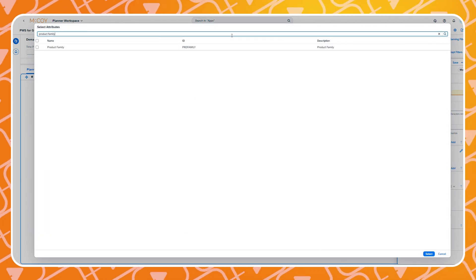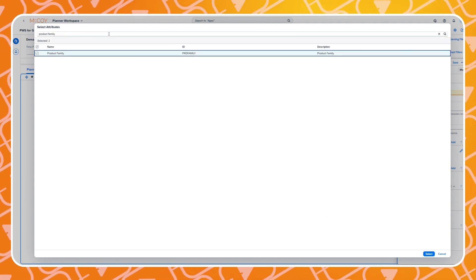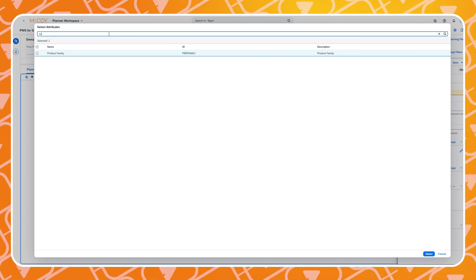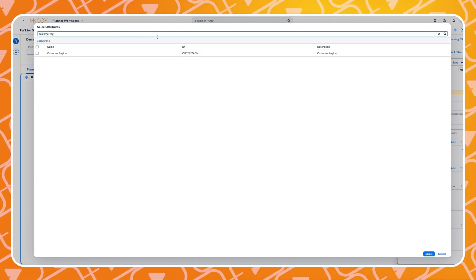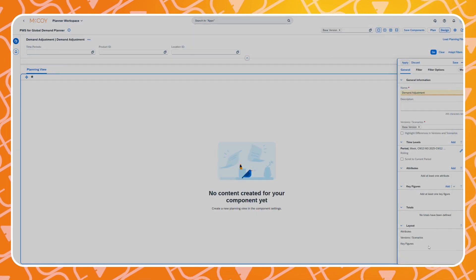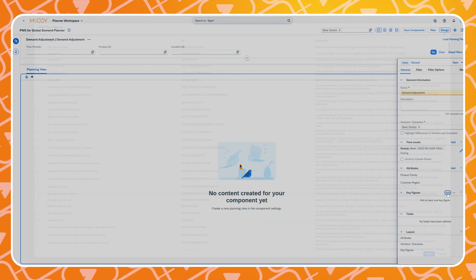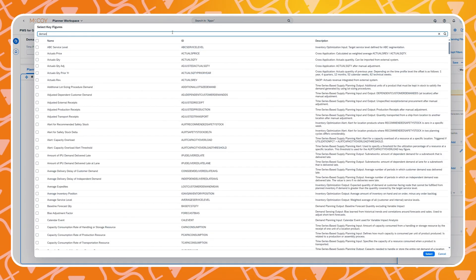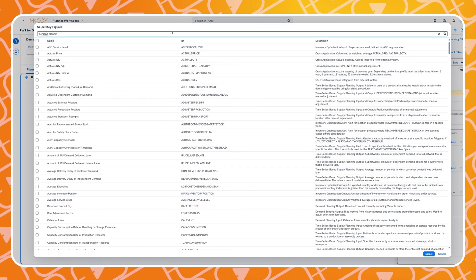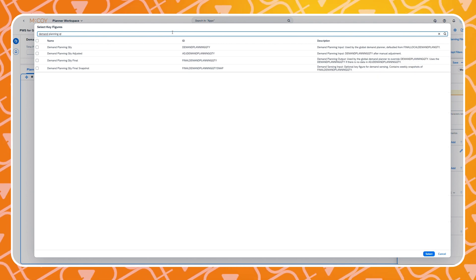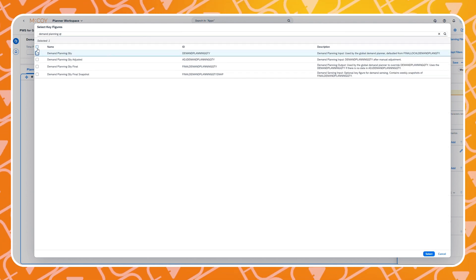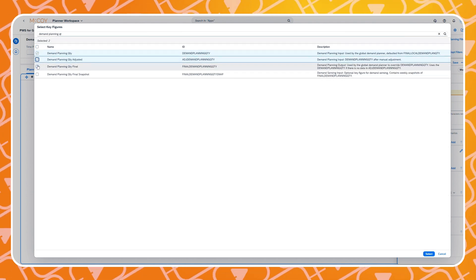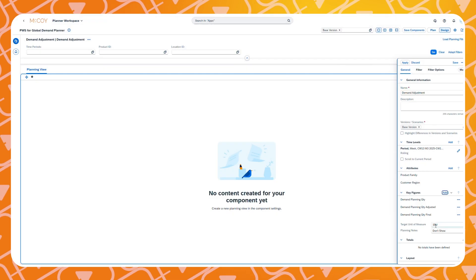For this example let's choose product family and customer region. Now let's select the demand planning quantity adjusted and final key figures. And apply the changes.